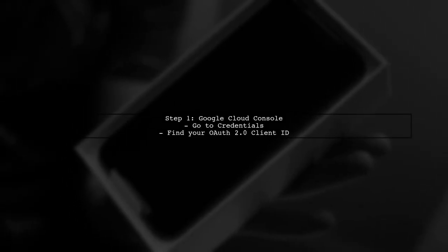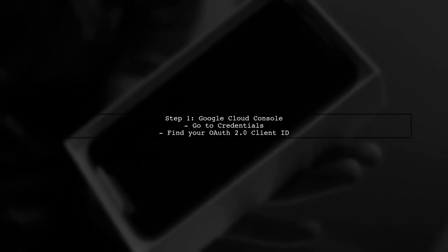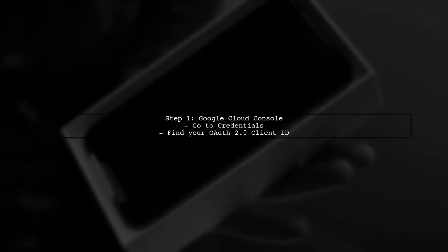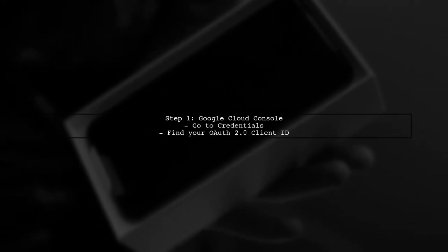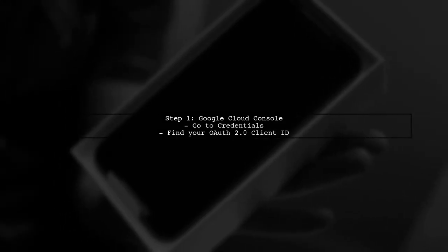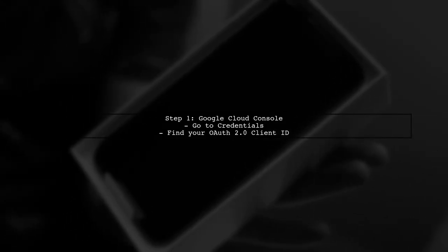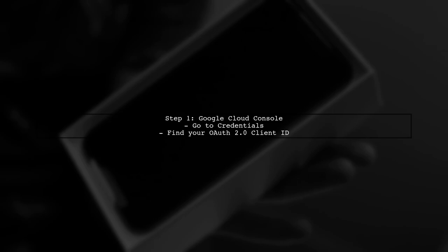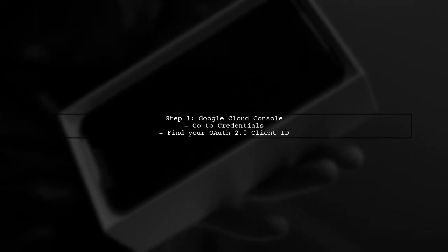First, navigate to the Google Cloud console. Select your project, then go to the Credentials section. Here, you will find your OAuth 2.0 client IDs.